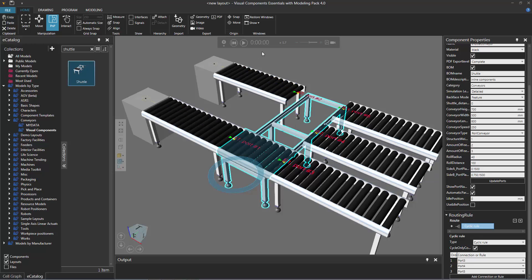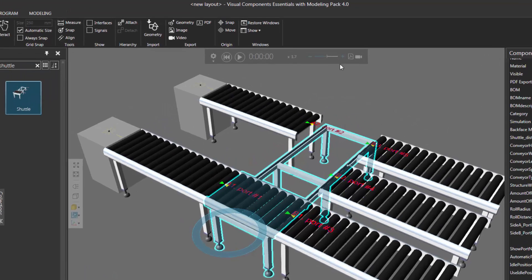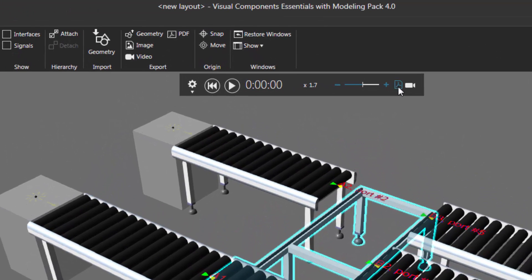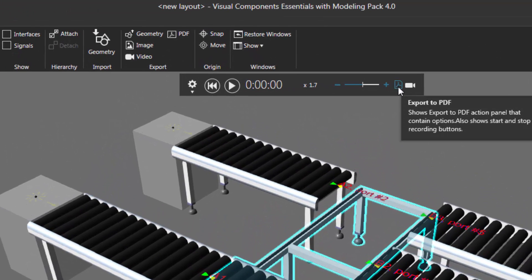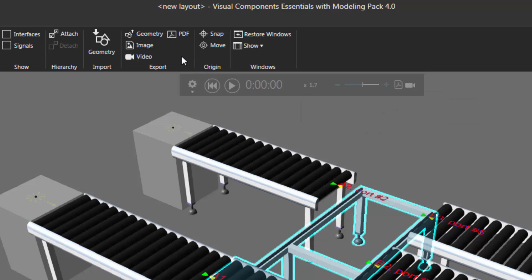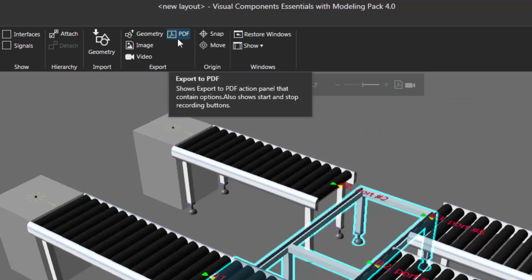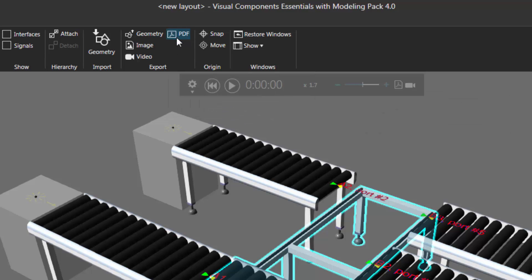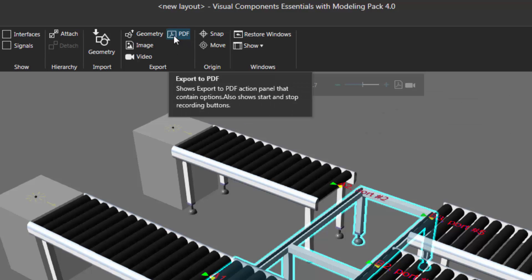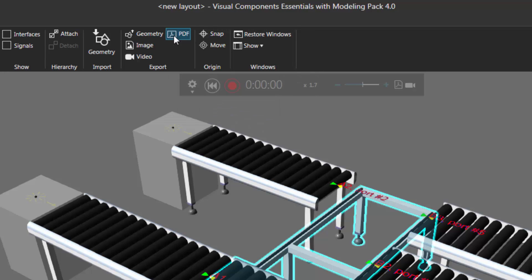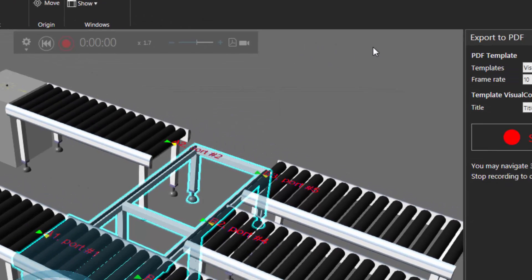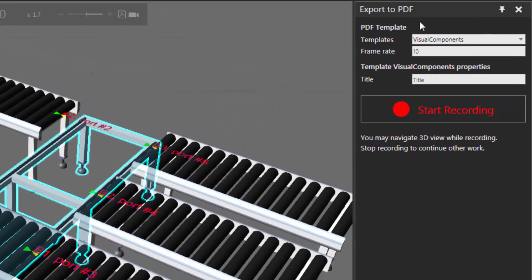To find the command for exporting your simulation to a 3D PDF, you can go to the Simulation Controls and click this command called Export to PDF. Or you can go to the Export group and notice that command is also listed here. I'll click PDF. Notice we now have an Export to PDF task pane.